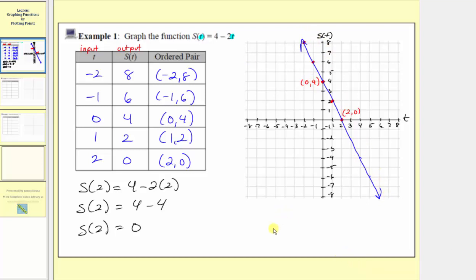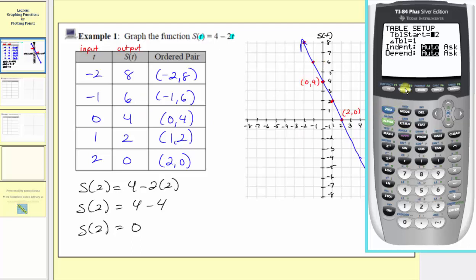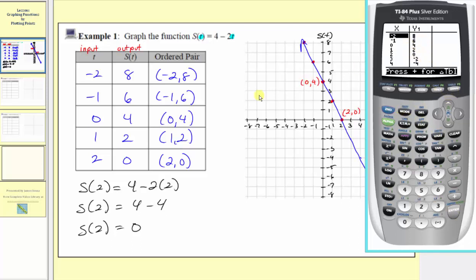Before we go, let's check our work on the graphing calculator. We'll first enter our function — we'll press y equals, clear any old functions, and enter four minus two x. Now let's check our table of values by pressing second window. Notice the table starts at negative two and changes by ones, just like ours, and the independent option is on automatic. If we press second graph, we can check the calculator table against the one we created, and notice the tables match, verifying our work is correct.